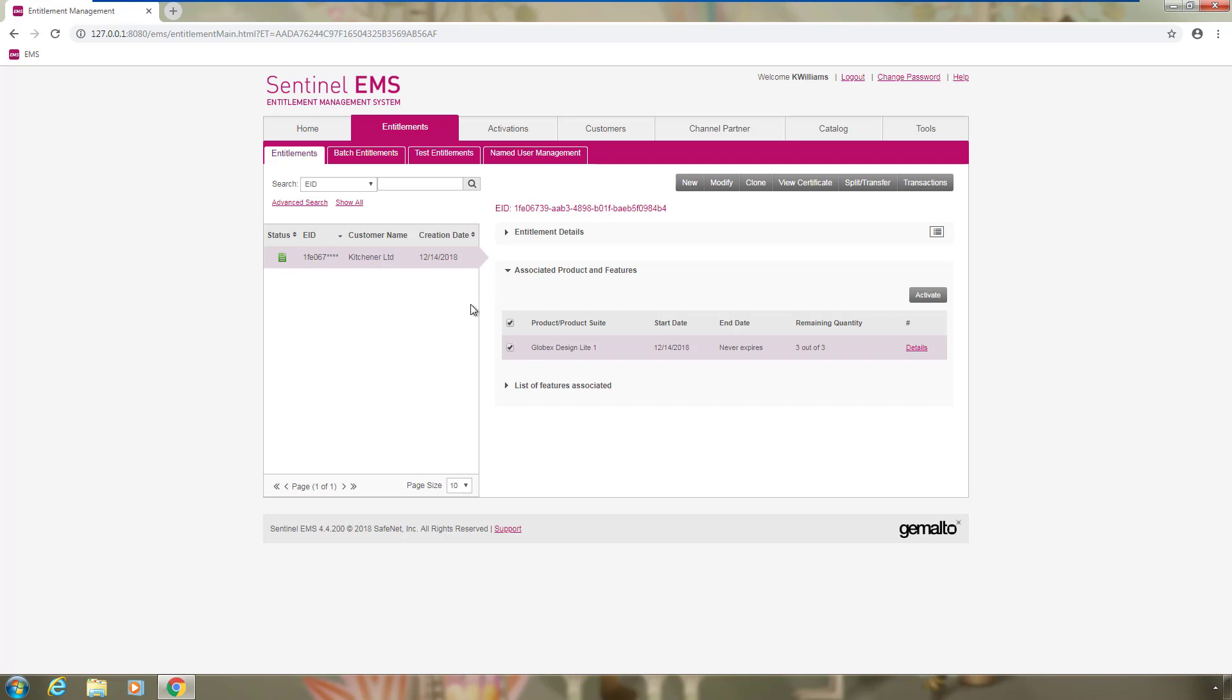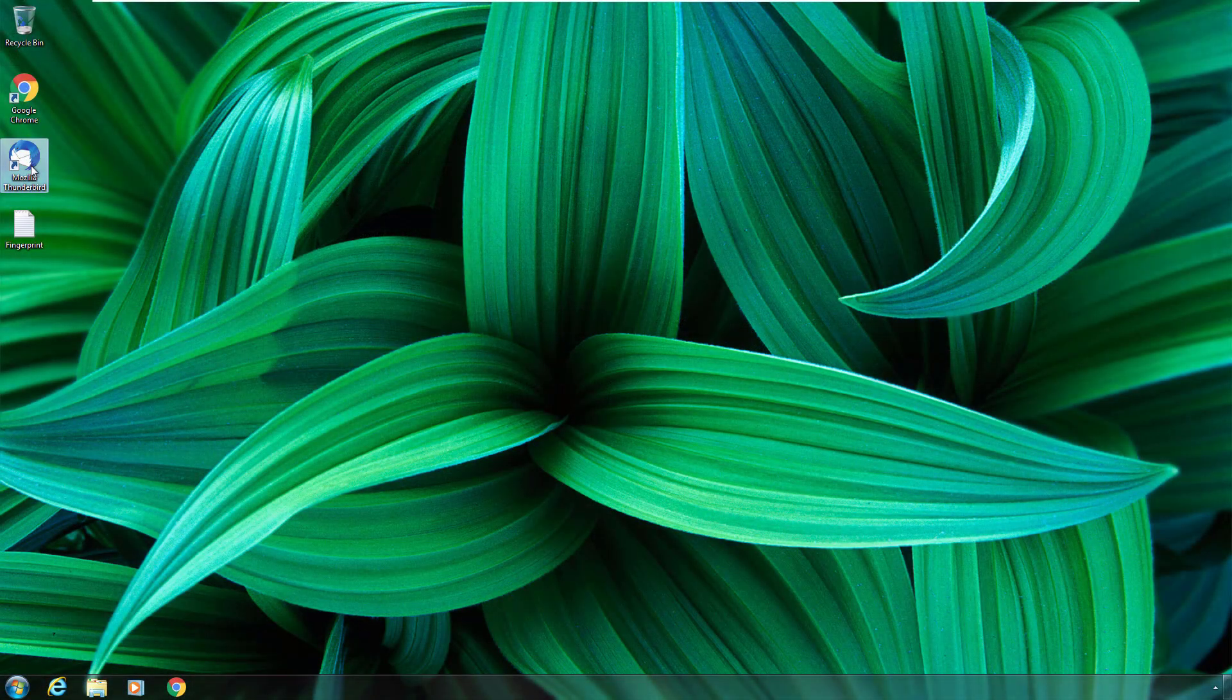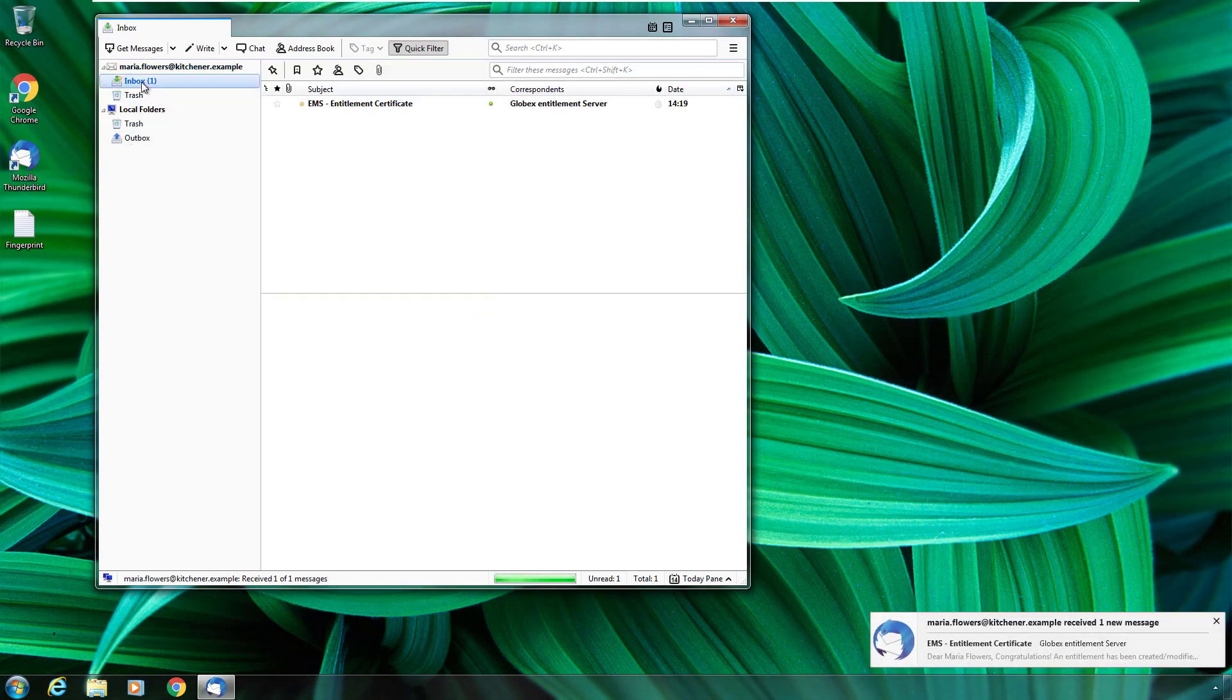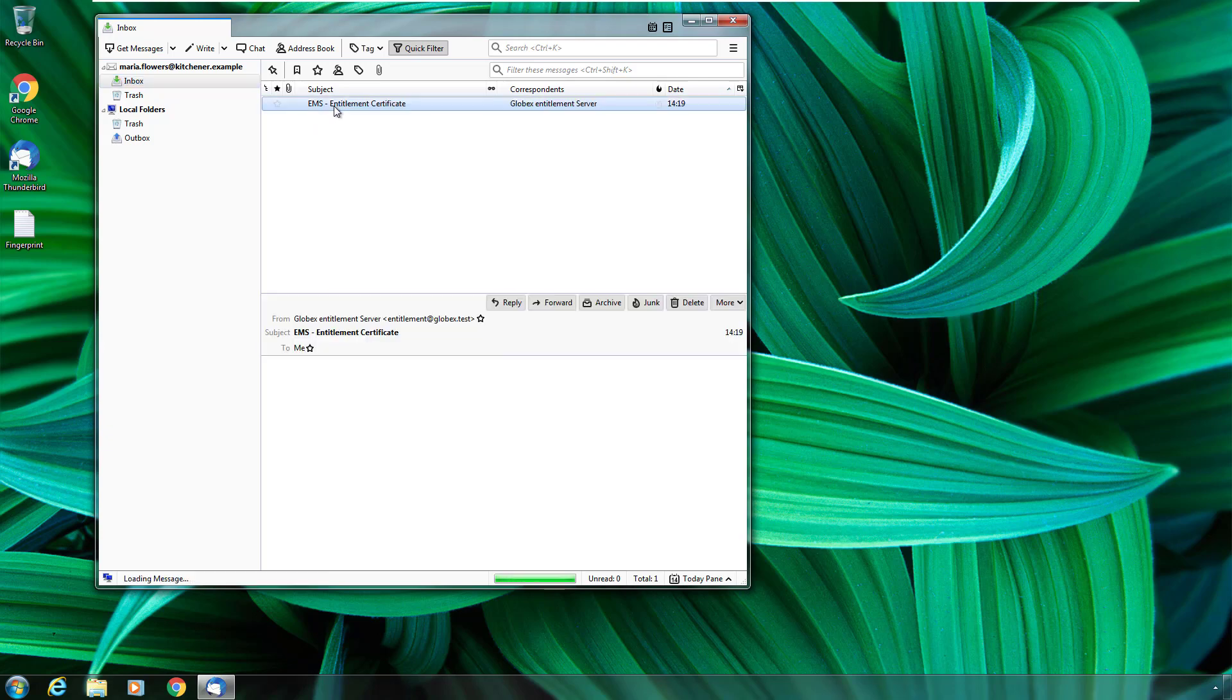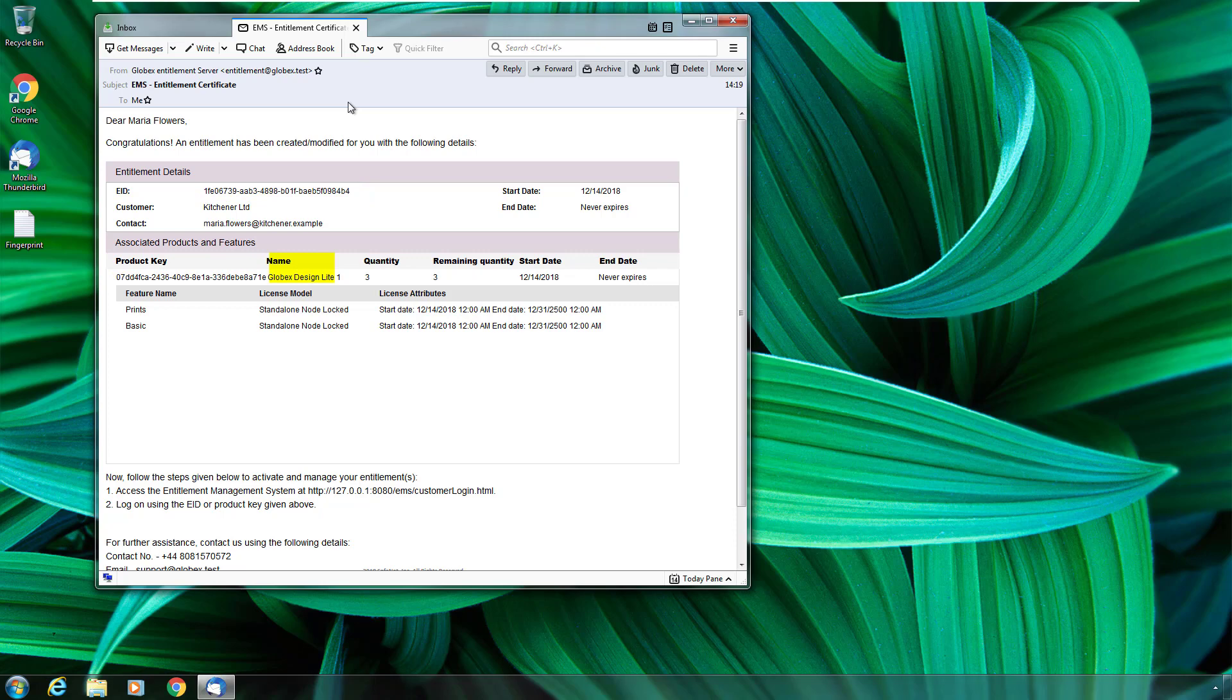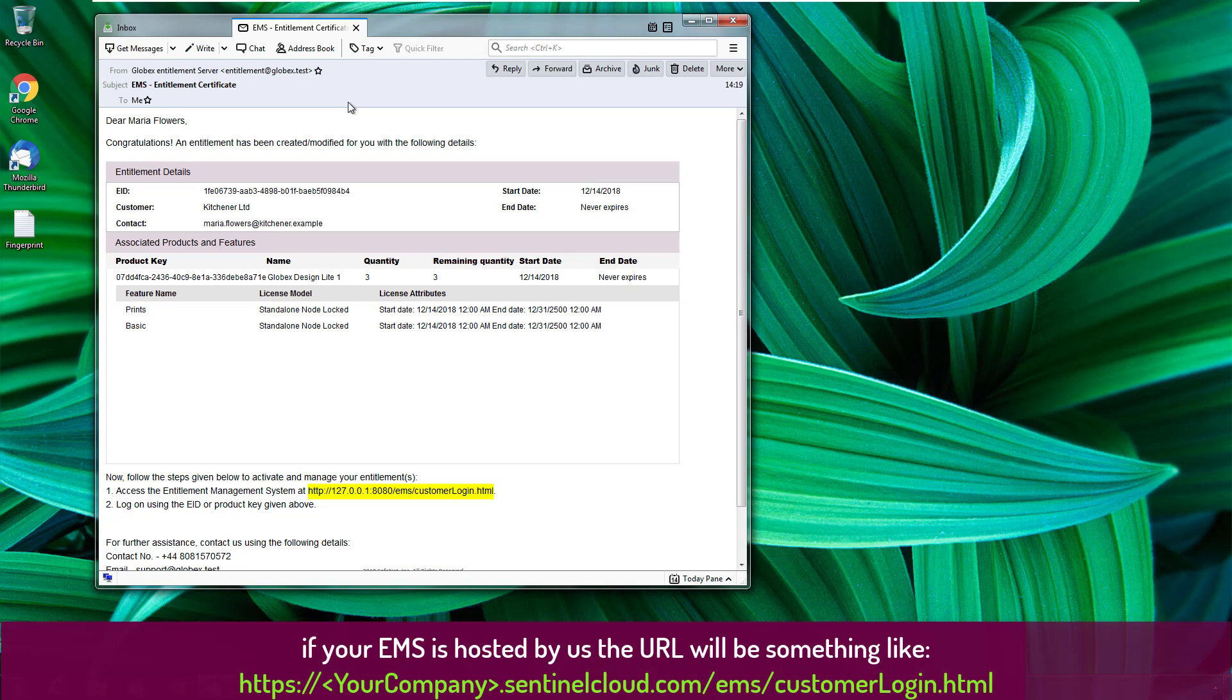Now let's see how she performs the activation. Maria just received the entitlement certificate. It contains the entitlement ID, the product key, the product name, the features with their license terms and the URL to EMS customer portal where she can activate the license.